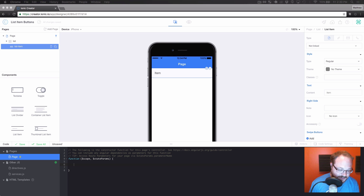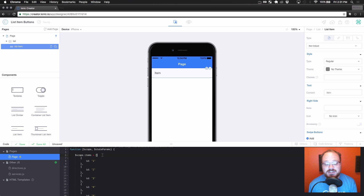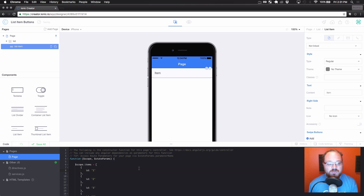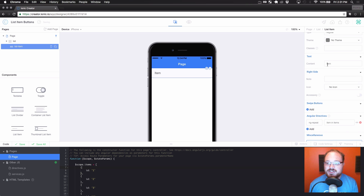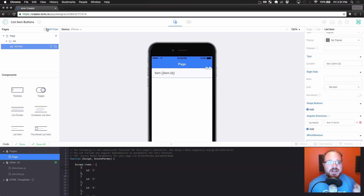I'm going to copy over an object I already have set up called scope.items. scope.items is just a list of objects where each object has an ID — the numbers one through five. We're going to save that, then back on the item we're going to add an Angular directive ng-repeat for item in items, and change the text content to item.id. If I preview this we're going to see five different list items show up taken directly from our data.